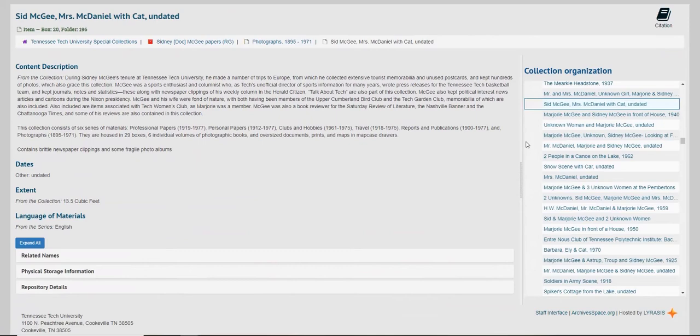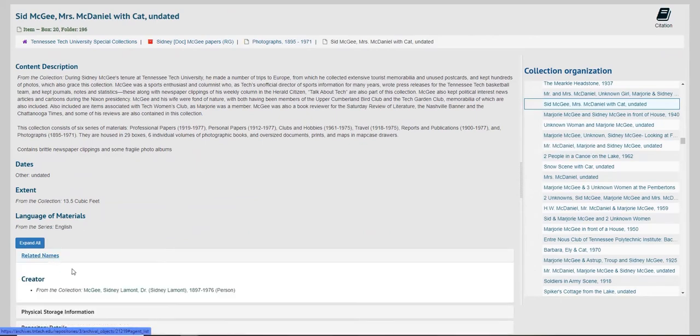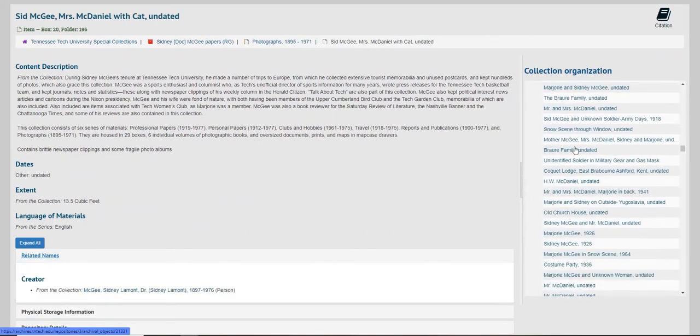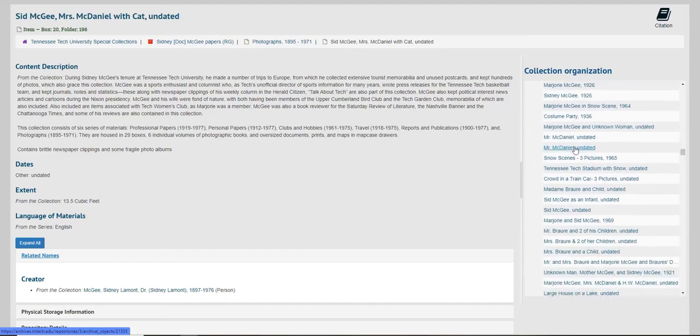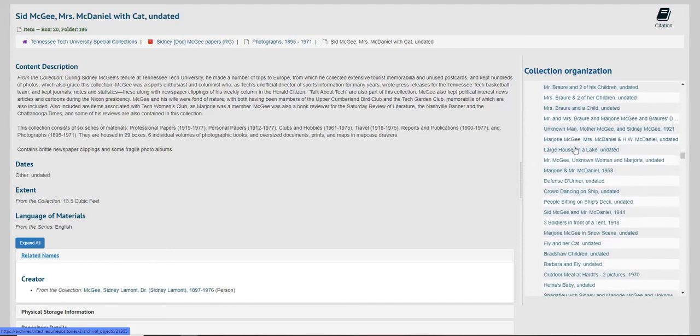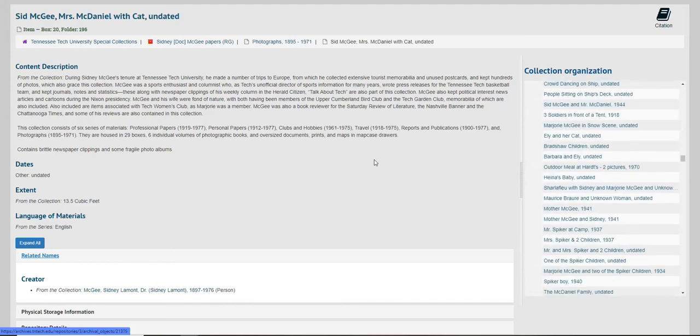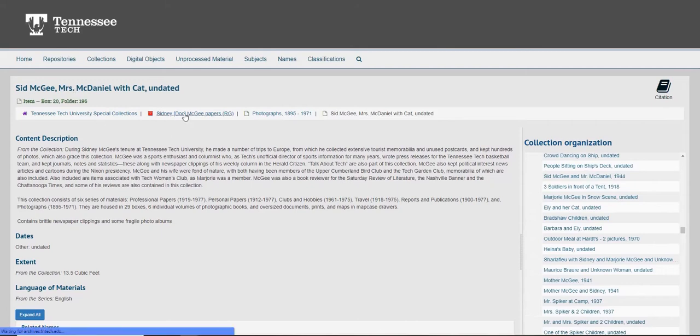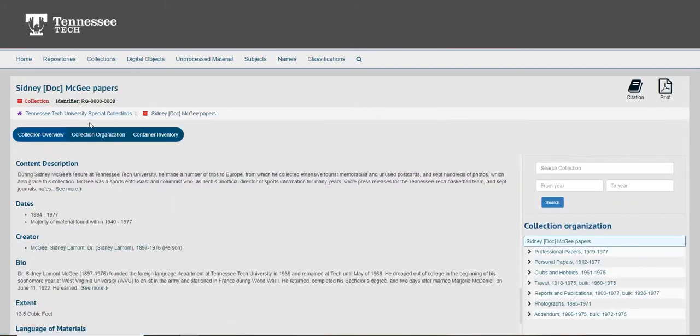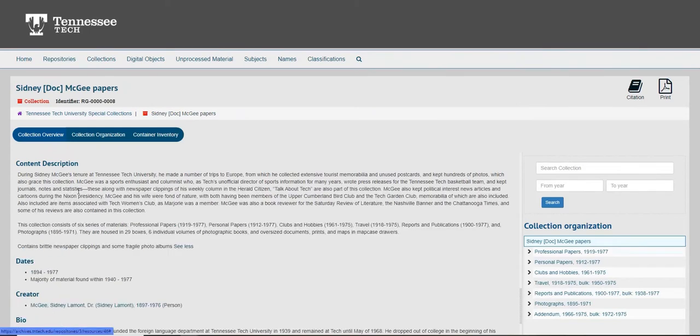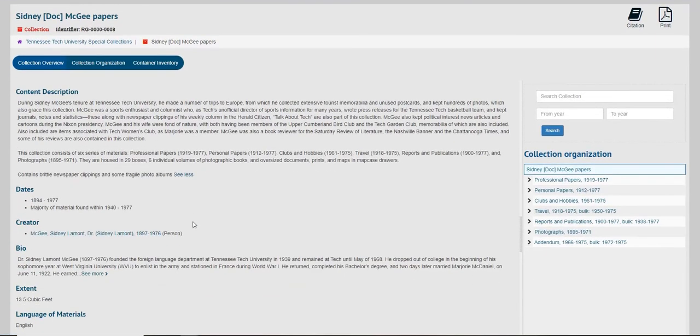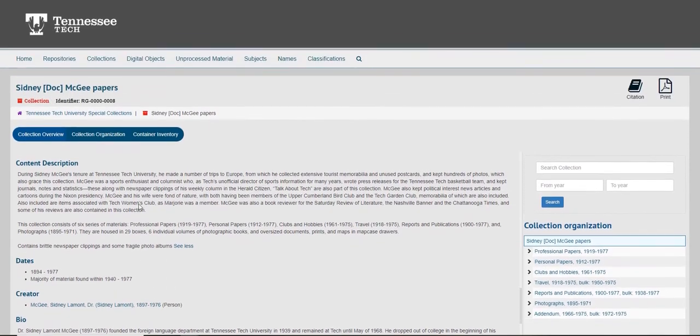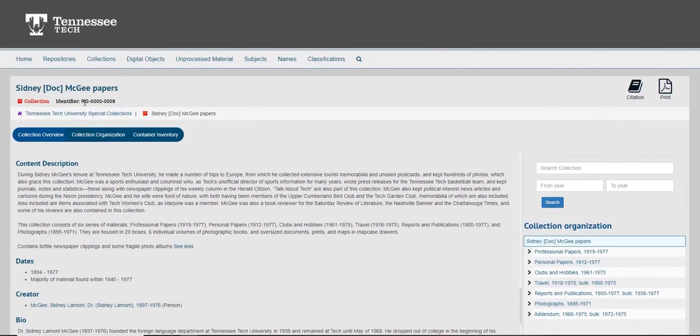I can scroll other materials that are in the same collection in adjacent folders, and I can see the record group that it belongs to and read the description. This is a file in a larger collection of the records from Sidney McGee, former head of the foreign language department at Tennessee Tech. His papers are located in record group 8, listed here.